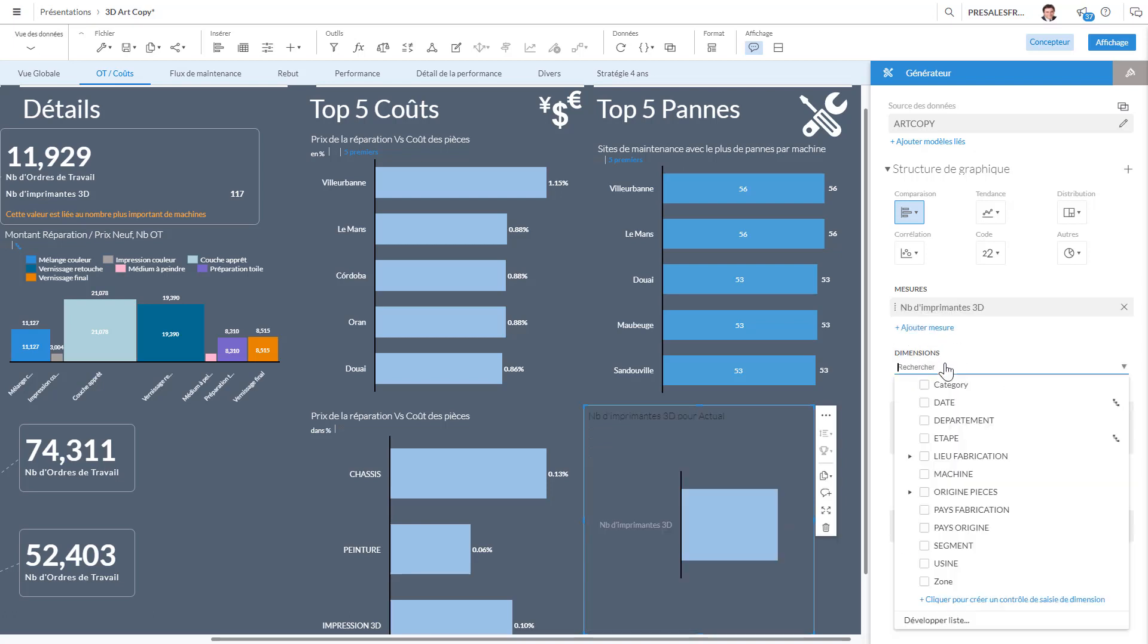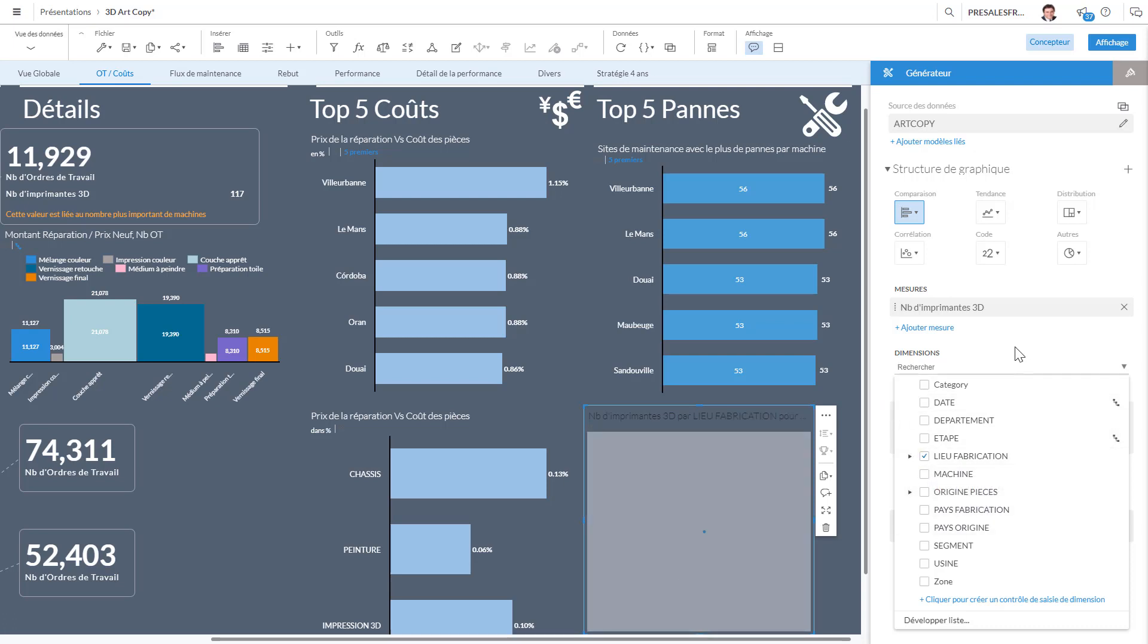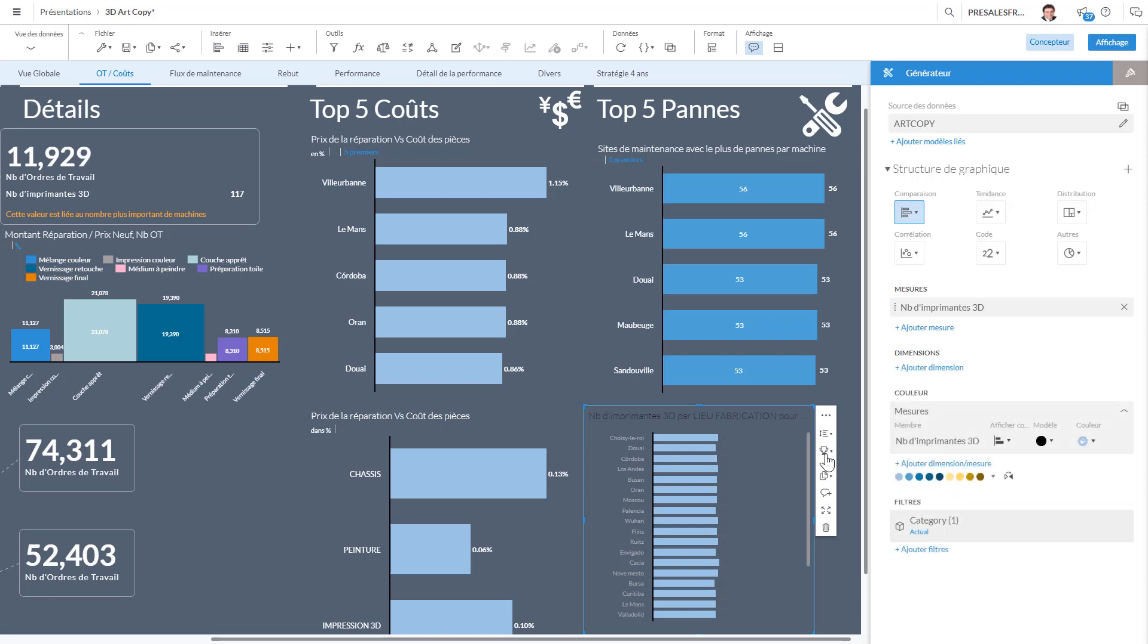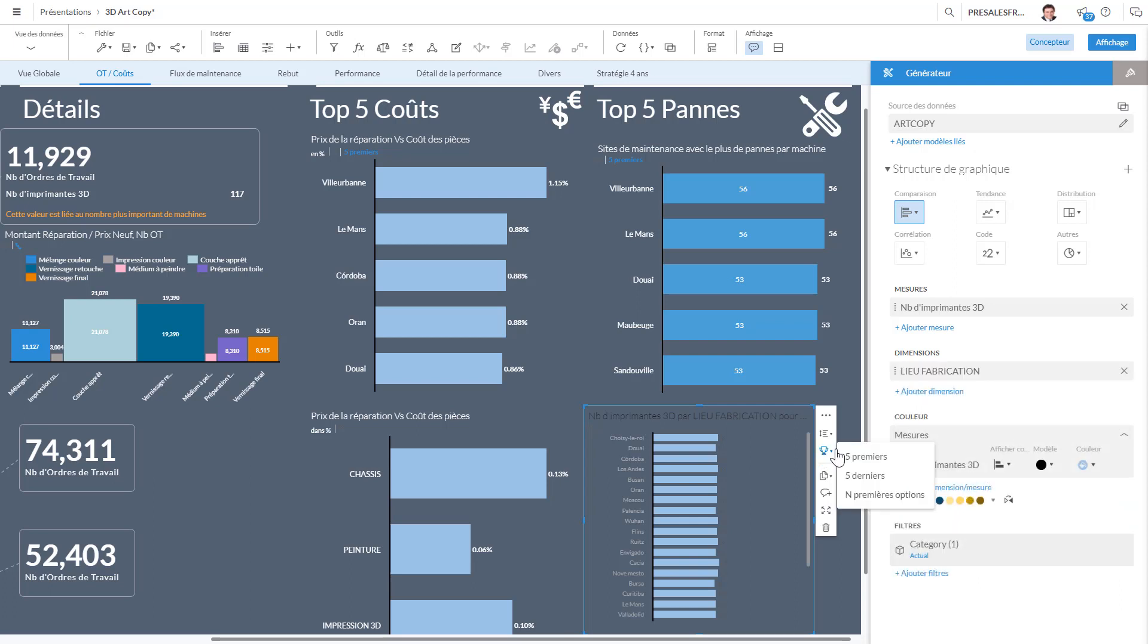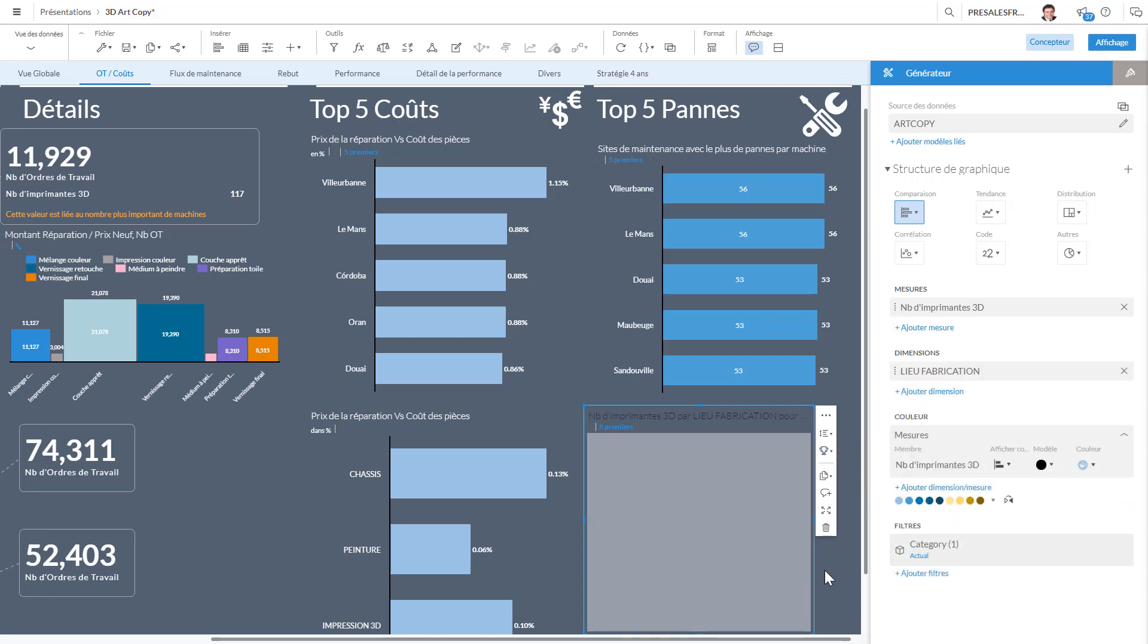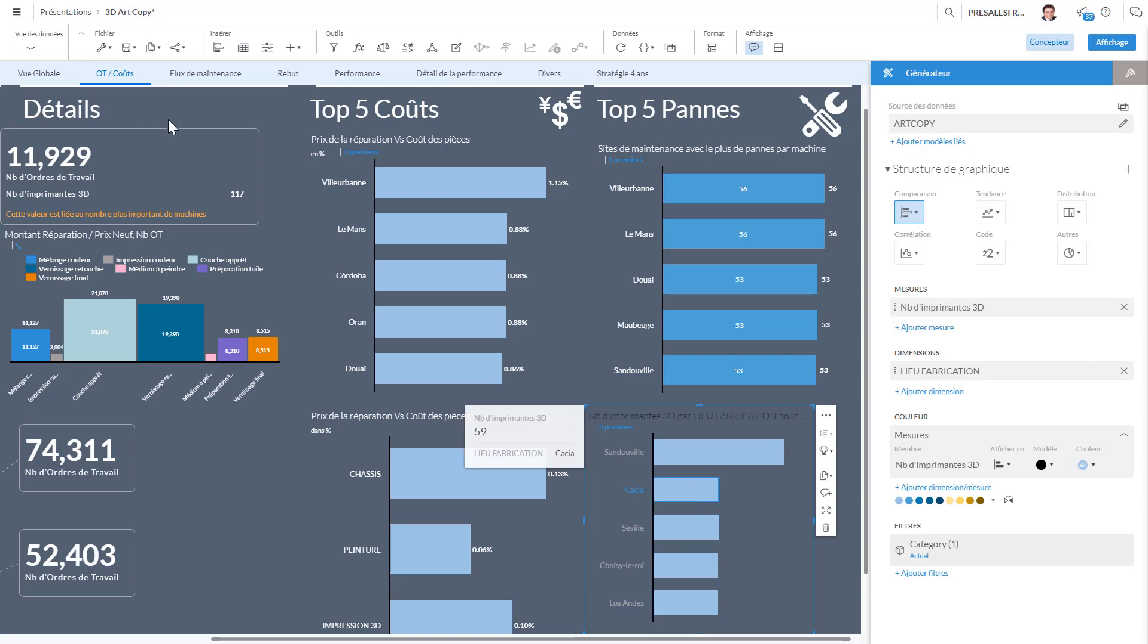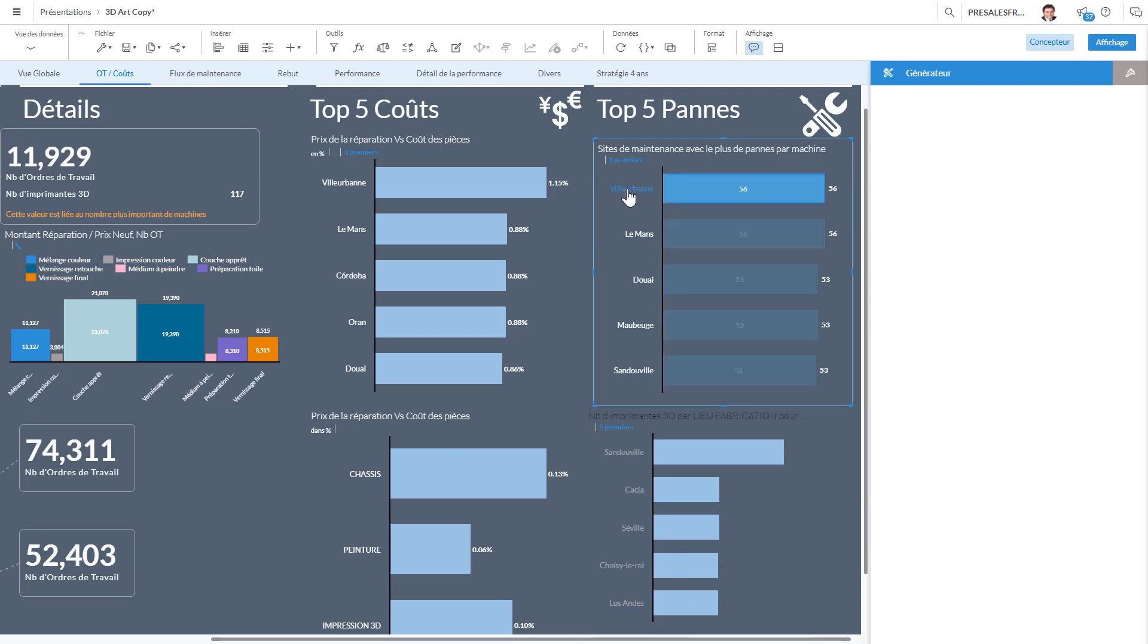And the place of creation. And now all I need to do is look at the top five. I'm going to go here, top five, and I see that indeed we have a lot of printers in Sandouville—which is 117—compared to the others that have only half as much.